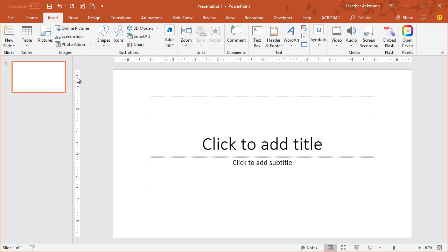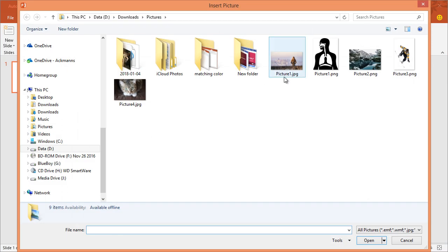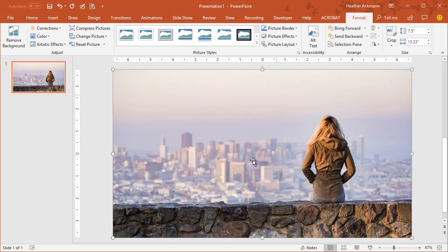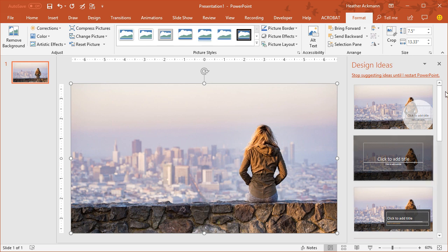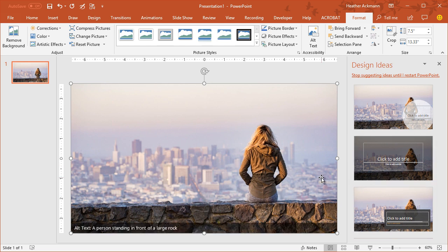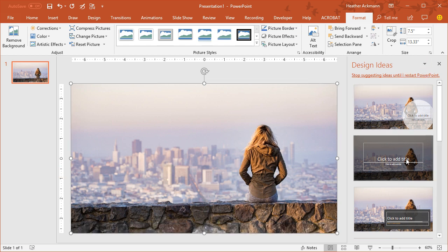If you've ever been working in PowerPoint and gone to insert a picture and this has happened, this design ideas pane has popped up and you thought, oh, why does that thing keep popping up? And you just want to work with your picture without this pane interrupting your workflow. Well, you are not alone.